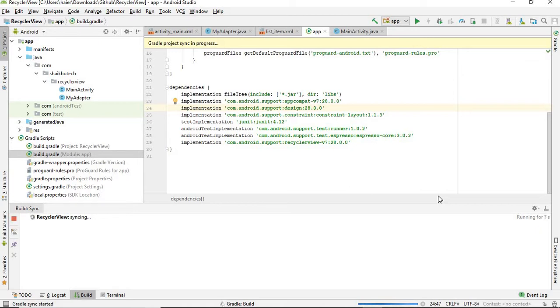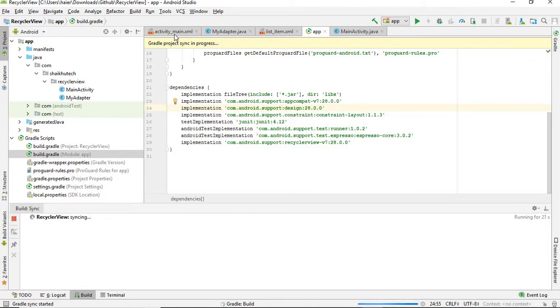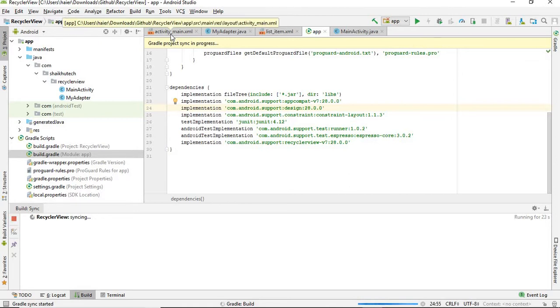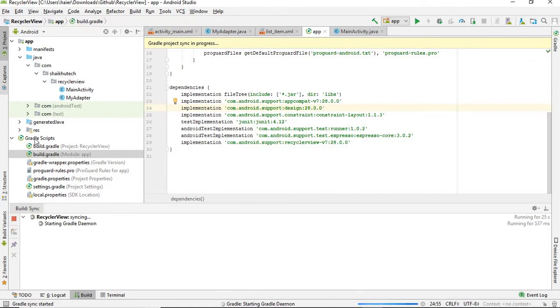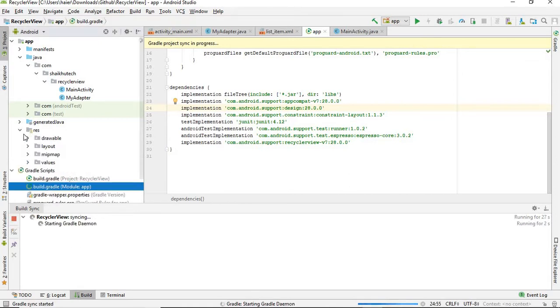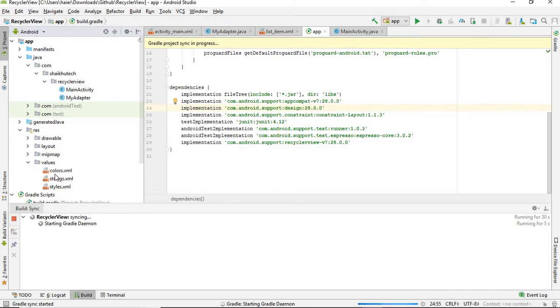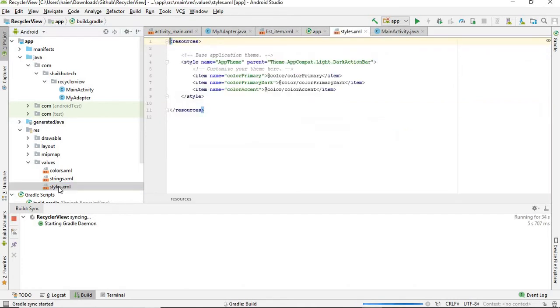Actually we need design library and sync. This will download Android support design library and include it in our project. AppBarLayout and the collapsing bar layout are part of design library, so in order to use them we need to include this library.